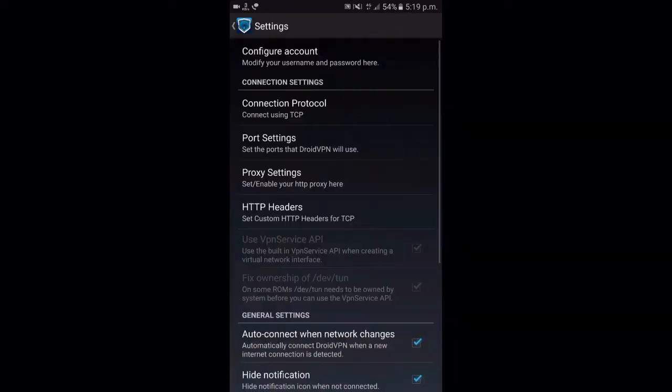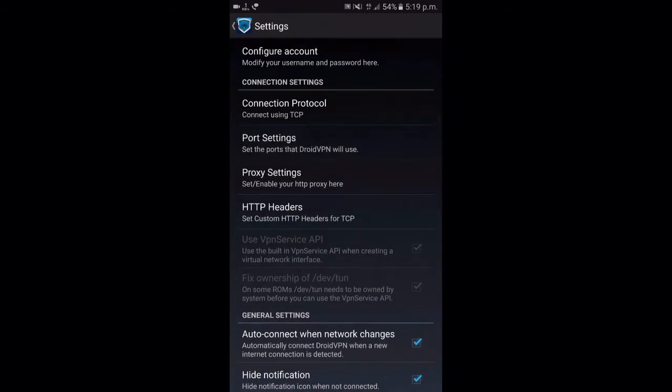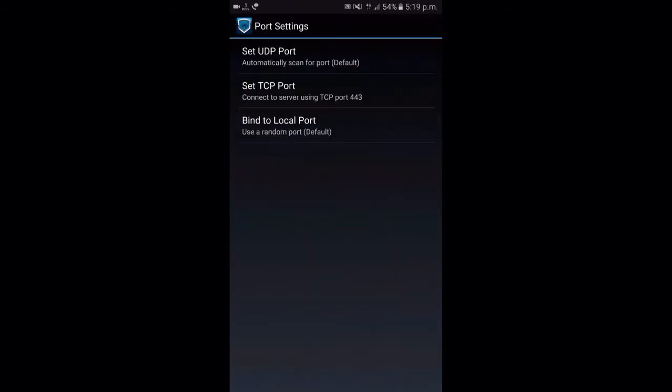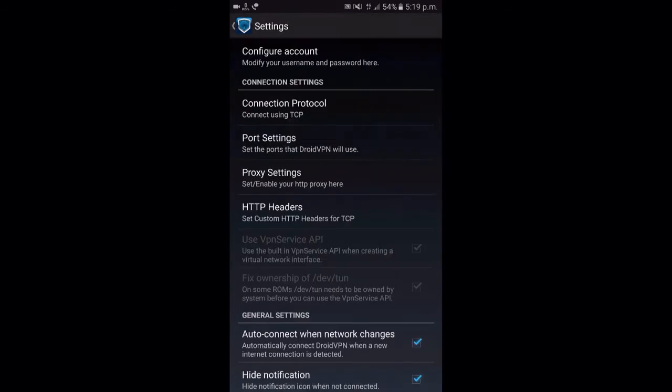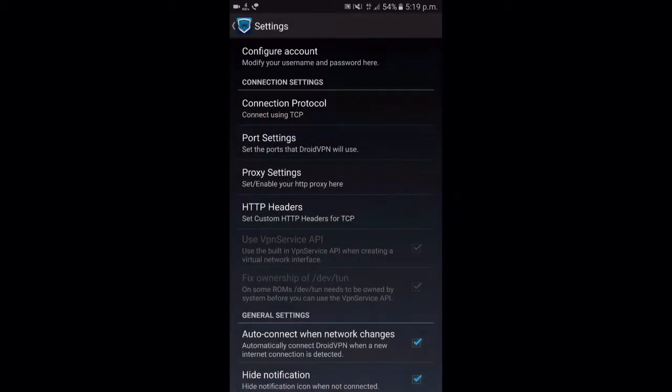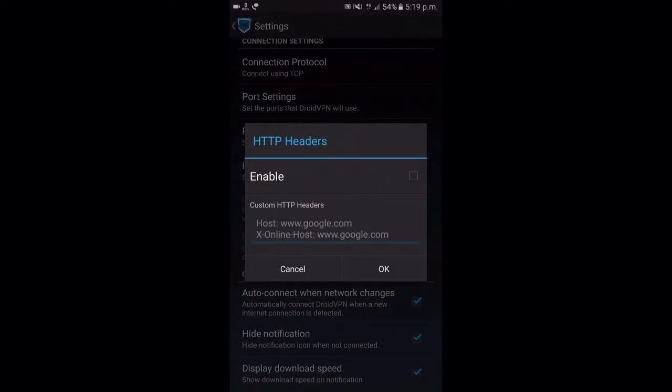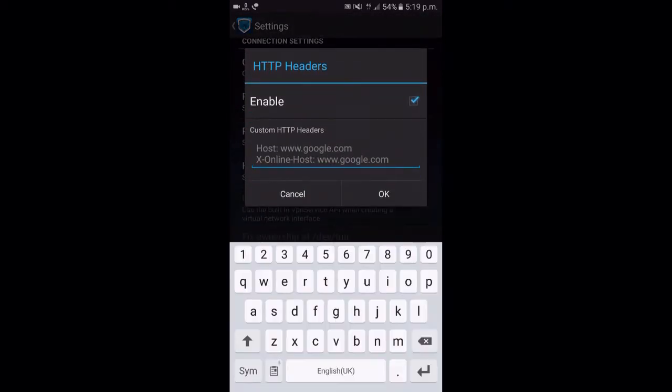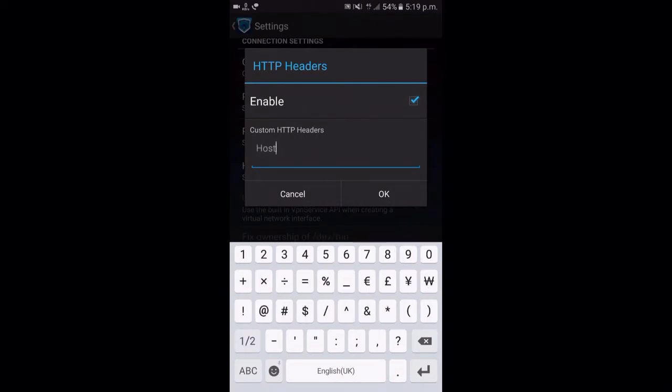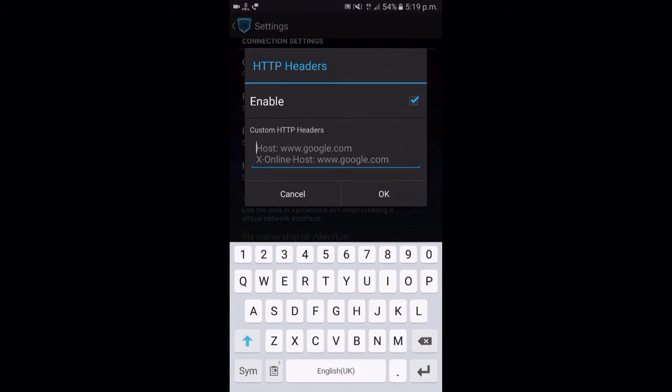Then go to settings and select connection protocol. Here you have to select TCP. Then go to HTTP headers and write down what I'm writing. I forgot to insert a dash between online and host, so be sure to put a dash between online and host while you are typing.